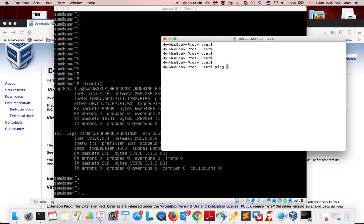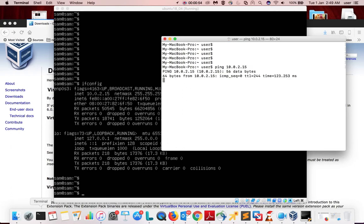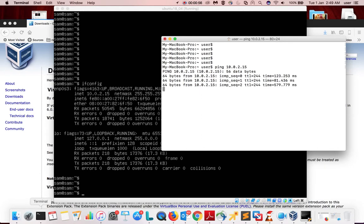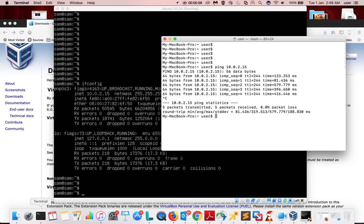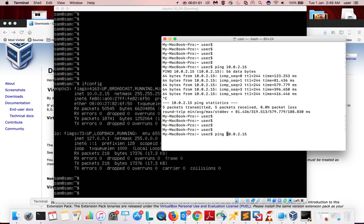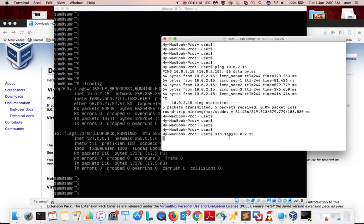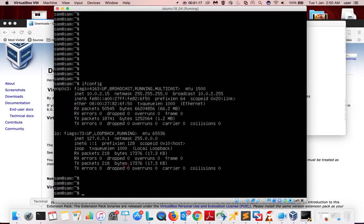If I ping to that IP address from my host machine, ping is working. Let me close it. Let me try to SSH to that IP address, username is Sam, but SSH is not working.